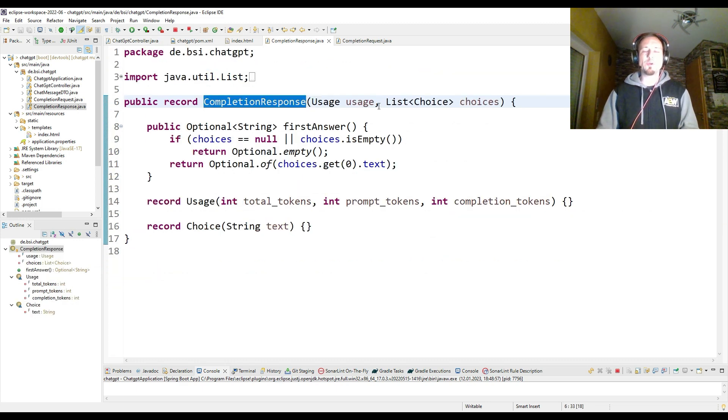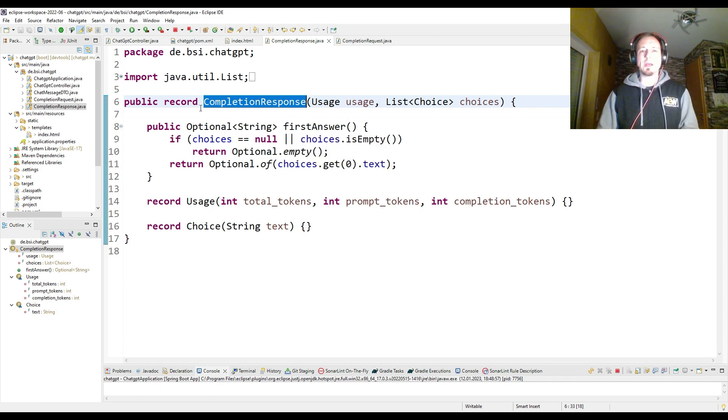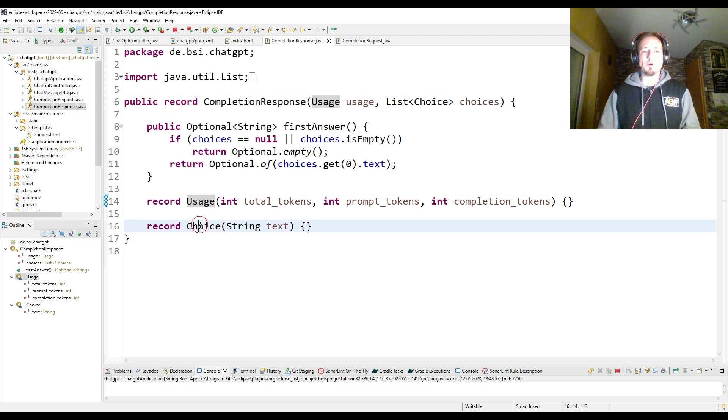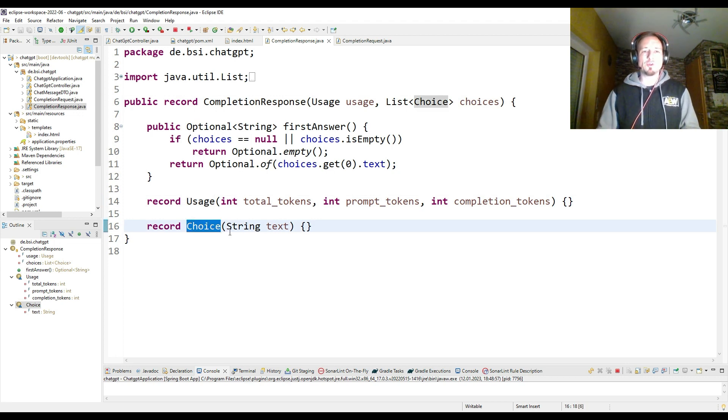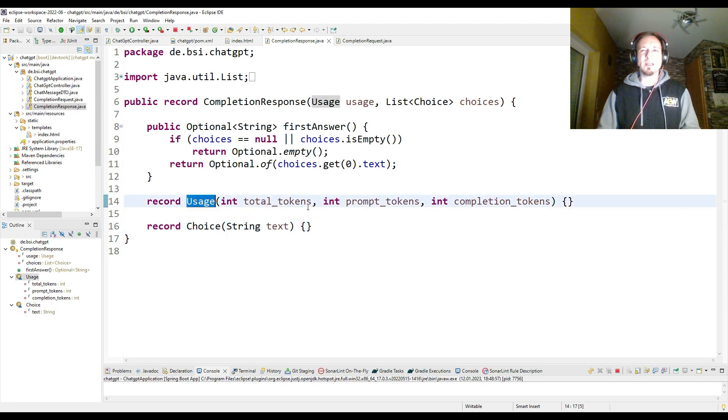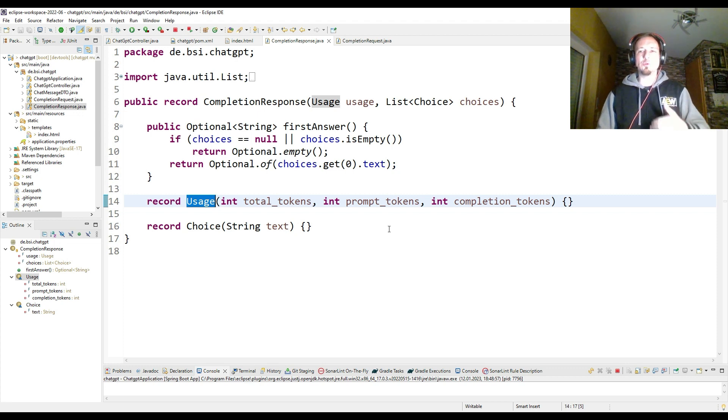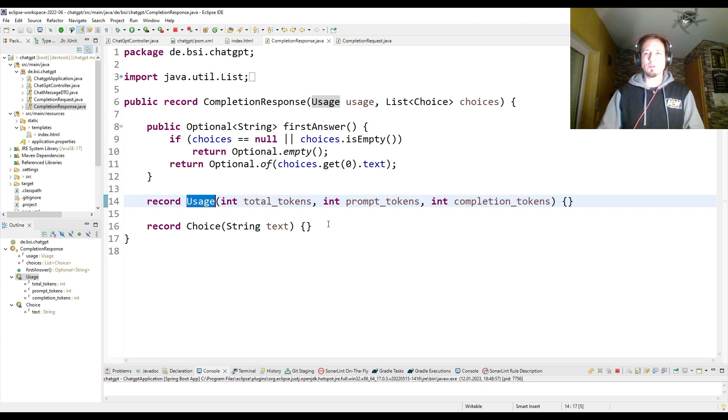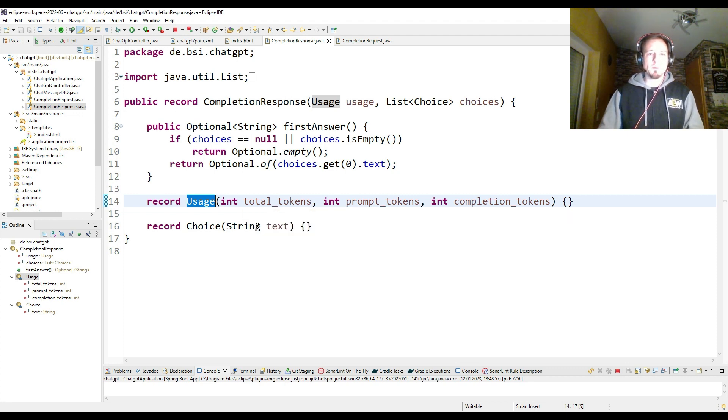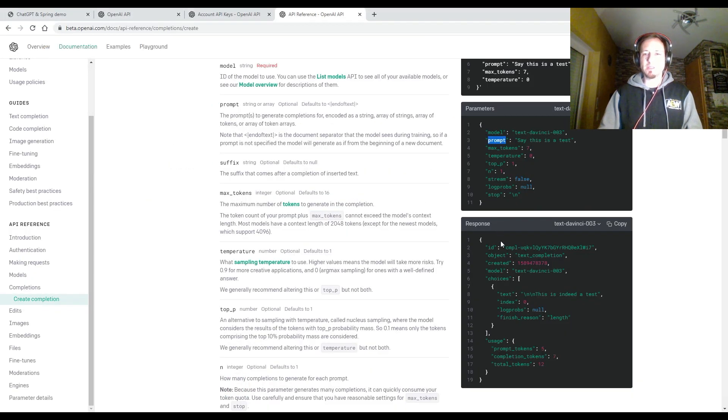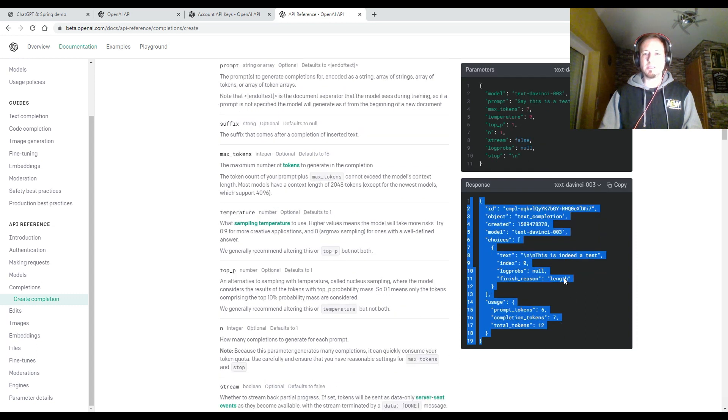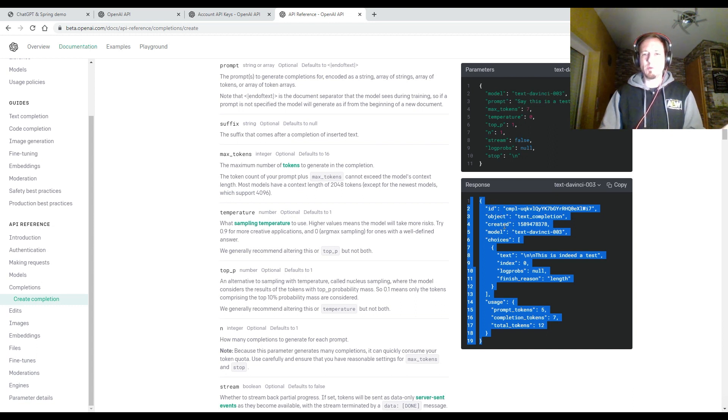That is again, pretty similar to the completion request. Here I have again a record. Record has two attributes: usage and choices. Choices is a list of choice and usage and choice is again, another child record. Choice has just one attribute text and usage has details about the tokens which have been consumed to produce an answer to this ChatGPT API request. So I was also interested in the usage of tokens. But the most interesting thing is here, the text. So let's check again in the API reference, how the response looks in JSON. You can see it here. It has several more attributes, but I don't care about the ID. I didn't care about object created and model.